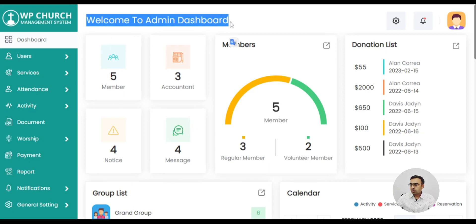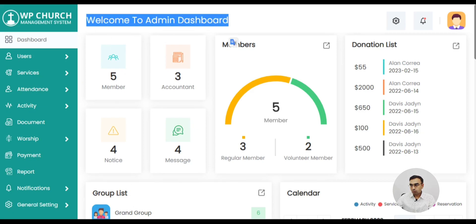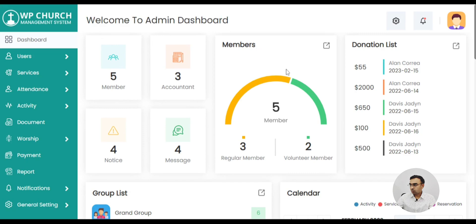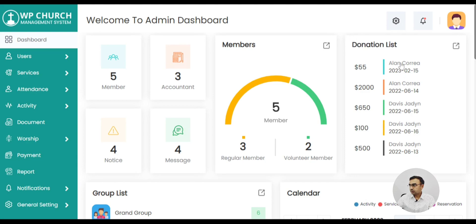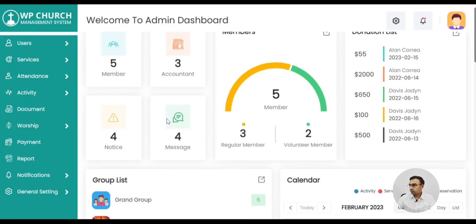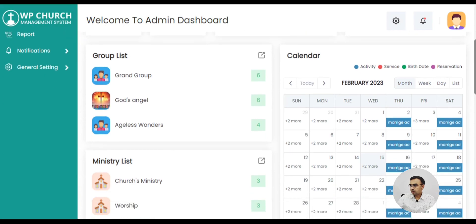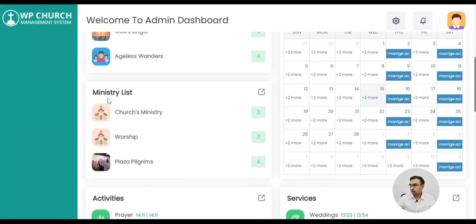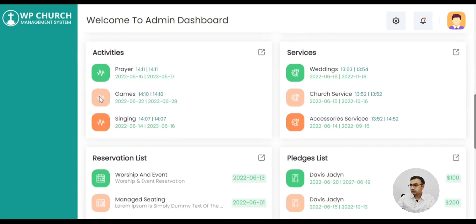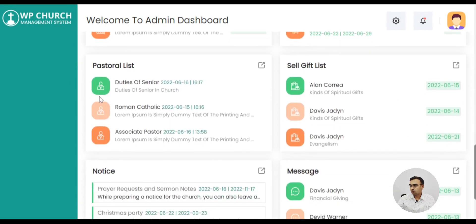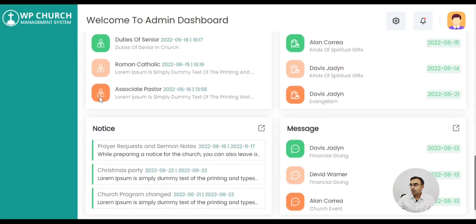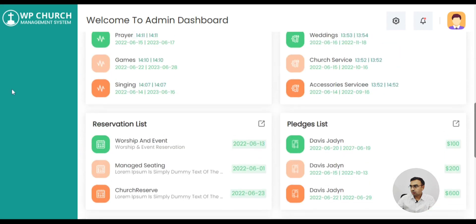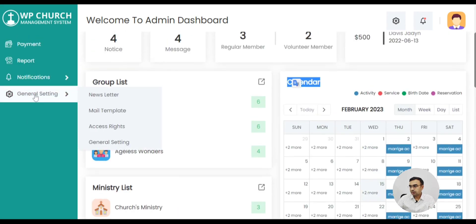There will be a login page. Once you log in, this is how the admin dashboard will look like. You will have all the infographics — how many members and volunteers are in the church. It's clearly available along with the donation list. On the dashboard you will get a glimpse of everything: calendar, ministry list, groups, activities, services, reservation, notices, messages. There are lots of modules and they are available as cards.